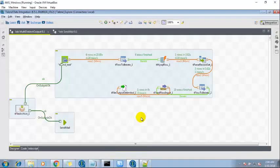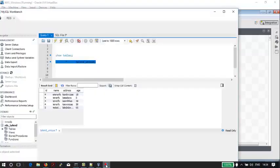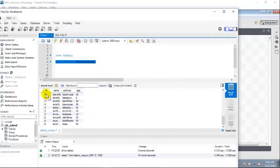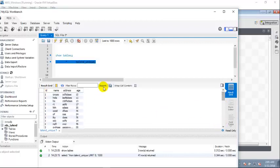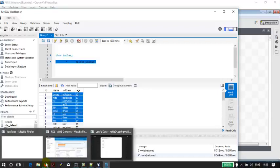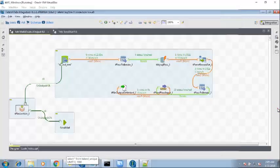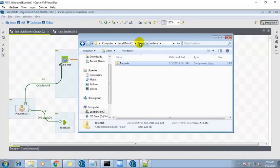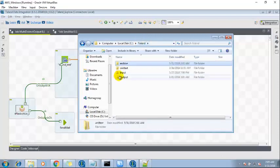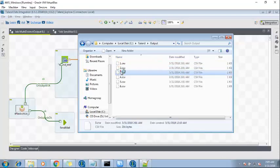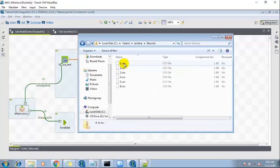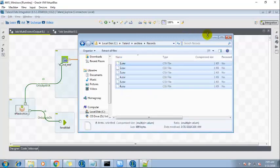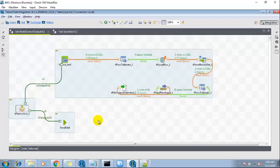So this is how this job works. What we have learned so far is we have created a job which is going to fetch the record from the MySQL table and based upon these IDs, it's going to create the multiple set of files. And if we look at the file name, it's based upon the ID column: ID 1, 2, 3, 4, 5, 6, which is over here. This is all about this job. Thank you so much for watching this video.